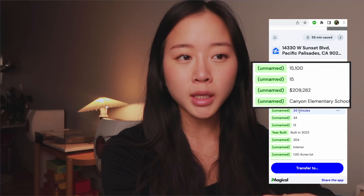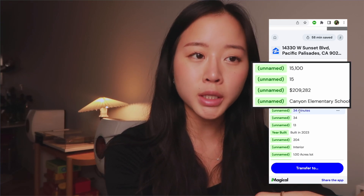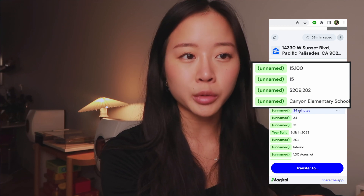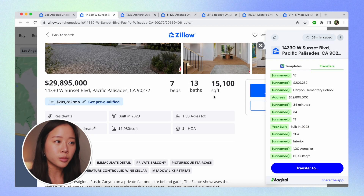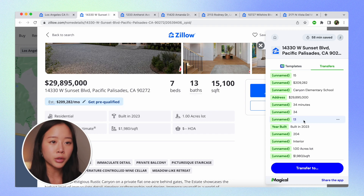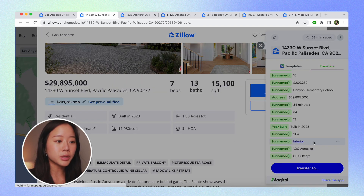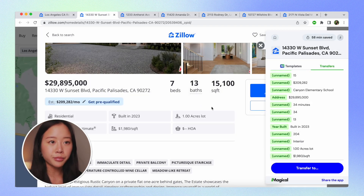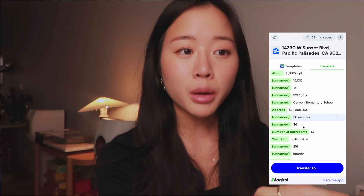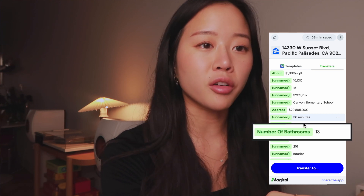There are a few things that Magical has registered as a piece of data but hasn't given a label. We can see there are 13 baths here, so for this number we can click rename and rename it as 'number of bathrooms,' then hit save. Now we can see that we've labeled 13 as the number of bathrooms.